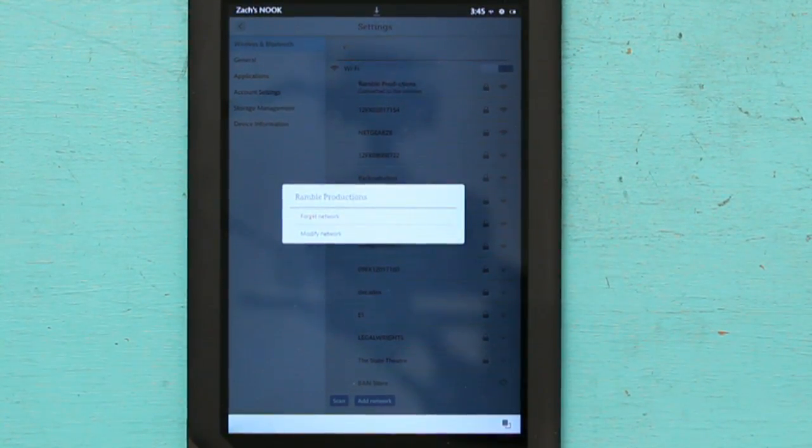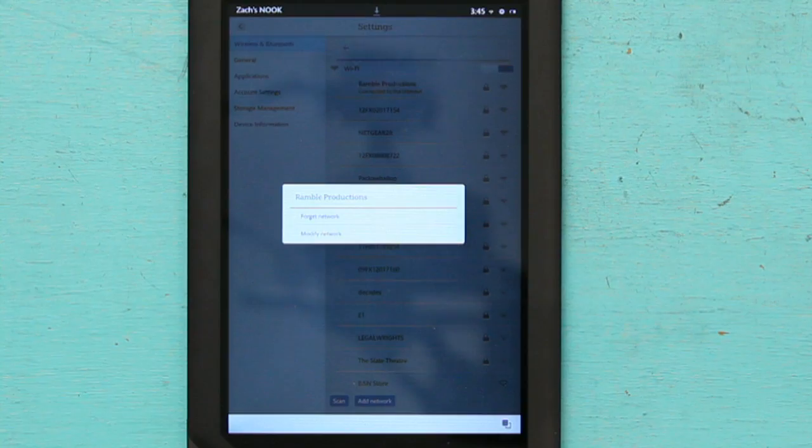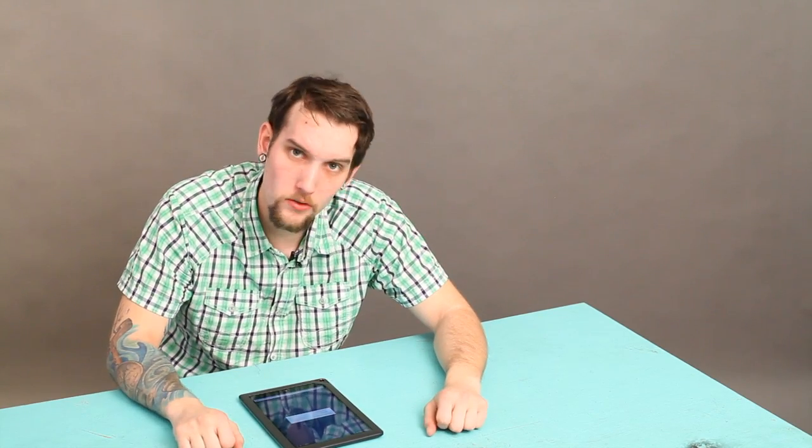This will make it so you can reset your Wi-Fi settings on that network.